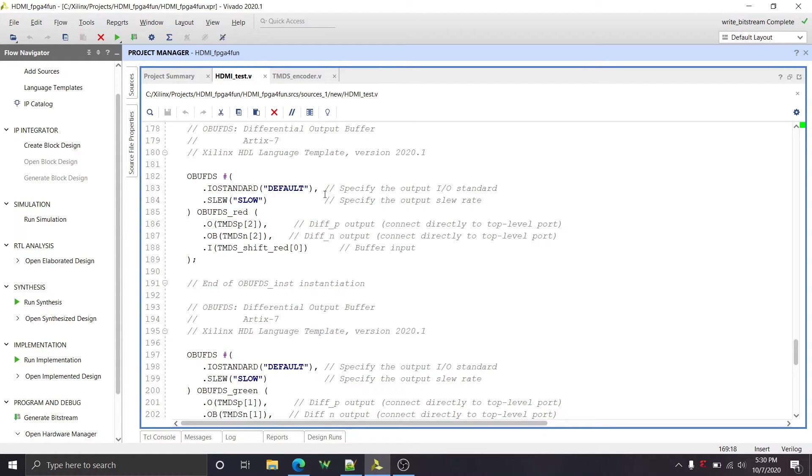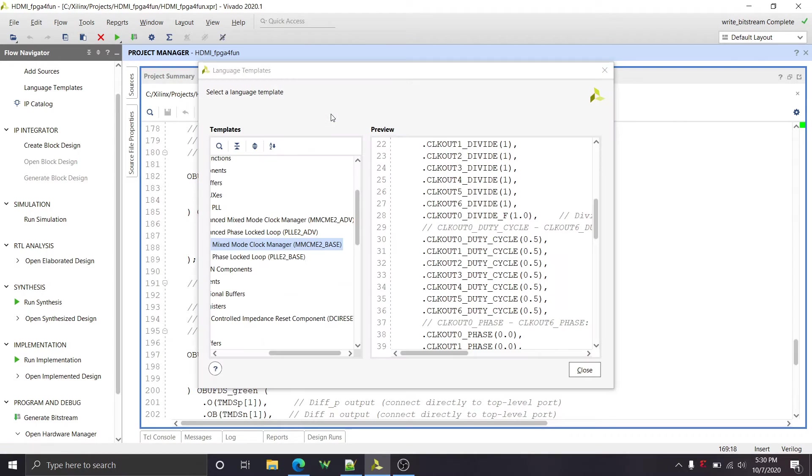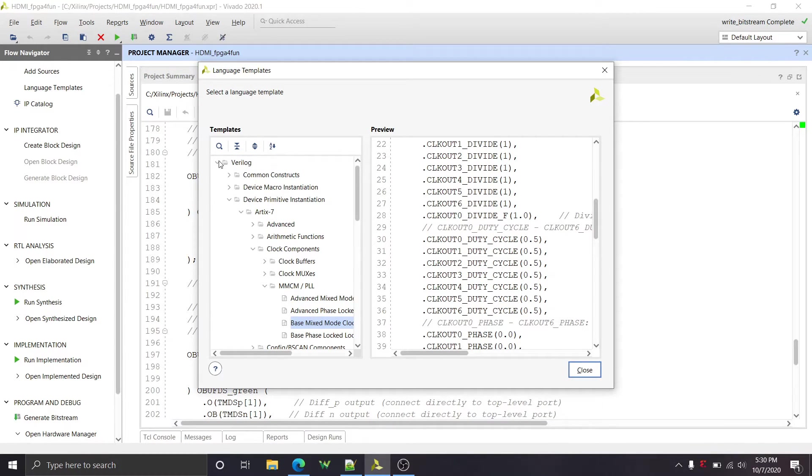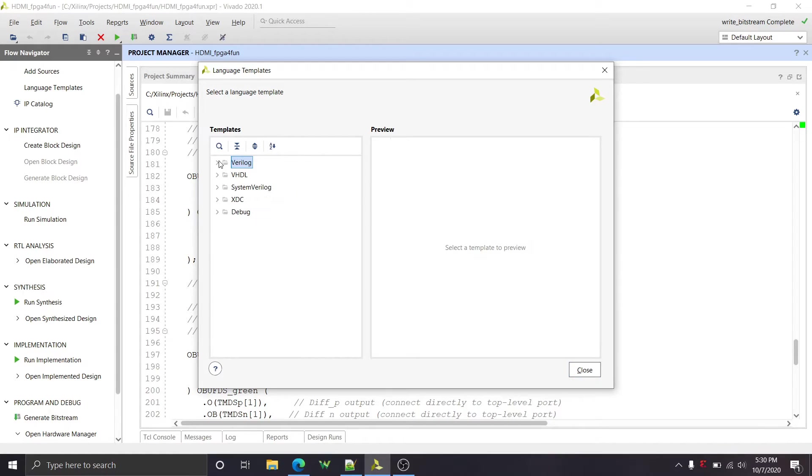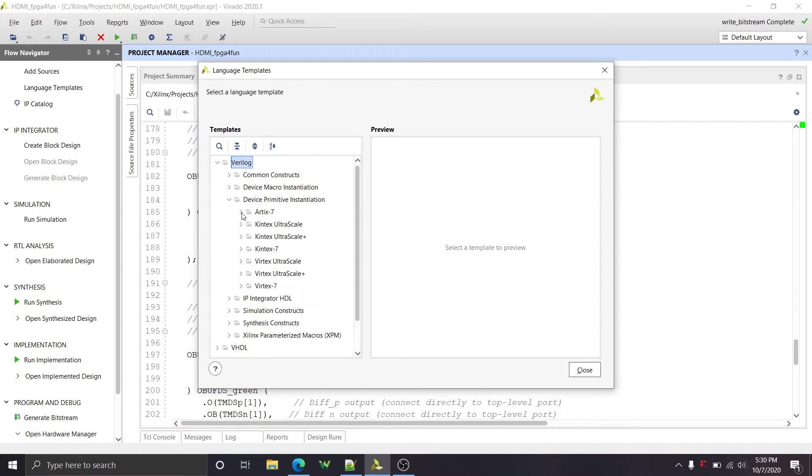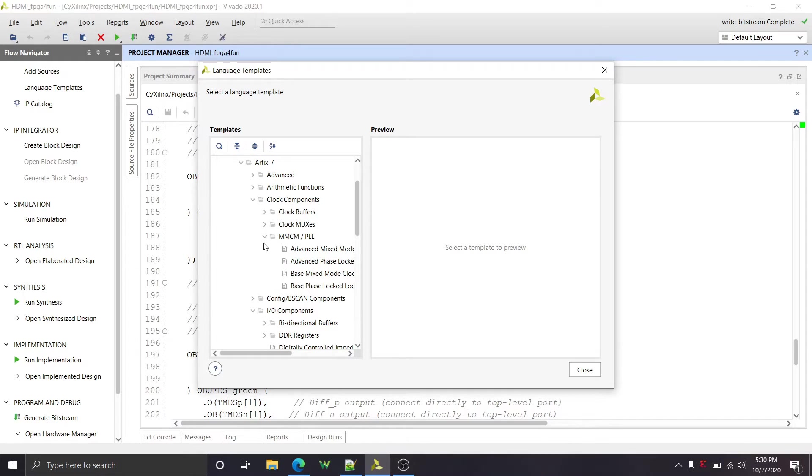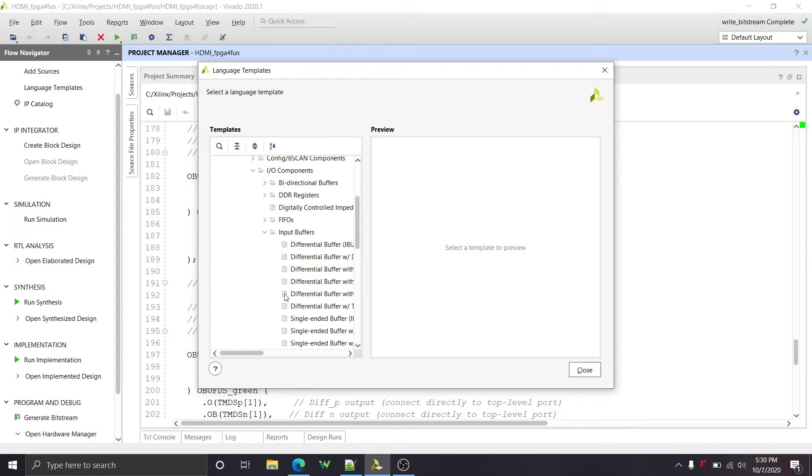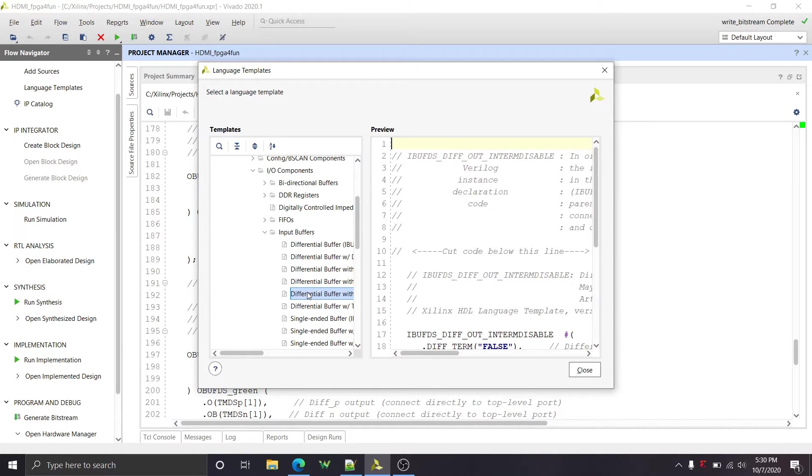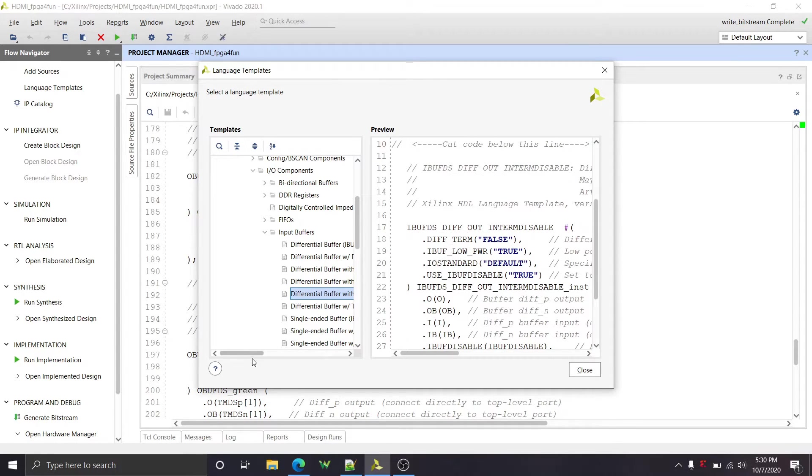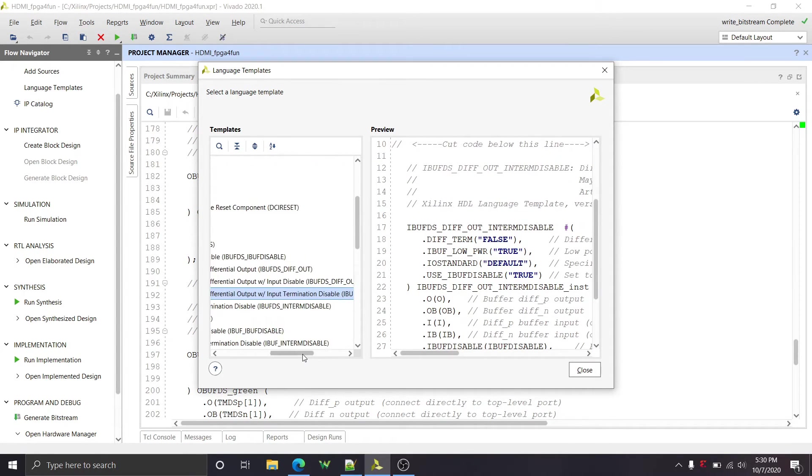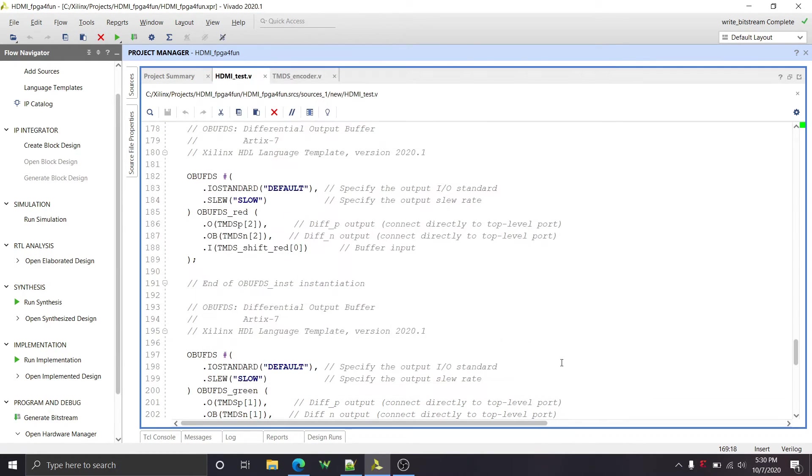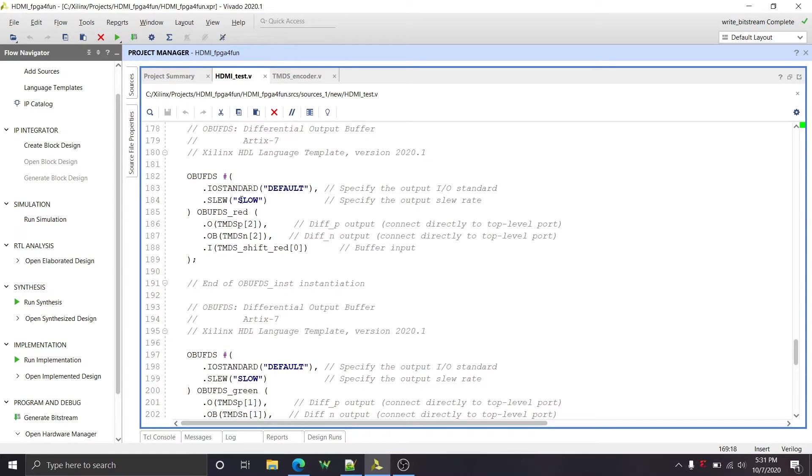And the reason I did this is just to show what other options are available as part of Vivado. And to get to the language templates, you're going to have to be in the text editor and you go up to this language templates button. It looks like a little light bulb and you press on it and you can choose your language. So I chose Verilog and the device I'm using is an Artix seven and you can find all your different types of things. So let's say I wanted just a differential input buffer.